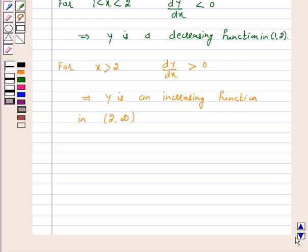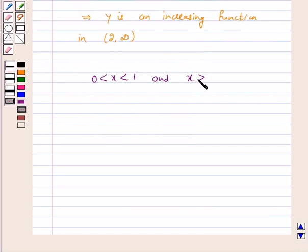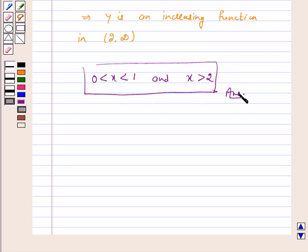Hence the values of x for which y is an increasing function are 0 less than x less than 1 and x greater than 2. This is the answer for the above question. I hope the question is clear to you. Bye and take care.